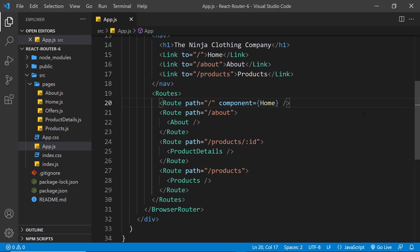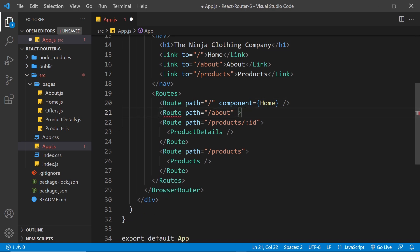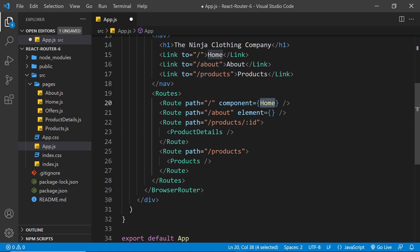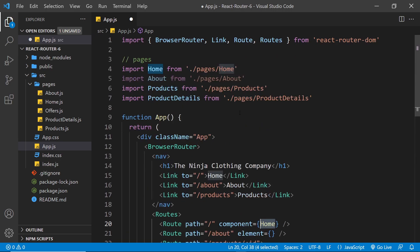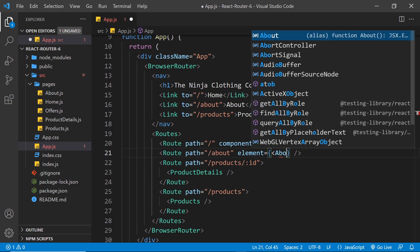The second change is how we register which component or JSX to show for a particular route. In version 6, we don't nest our component inside the Route component anymore. Instead, we make the Route self-closing and use an element prop. The element prop takes JSX — so instead of referencing a component import, we output the actual tag. For example, for the About route we'd write element={<About />}, which is JSX.